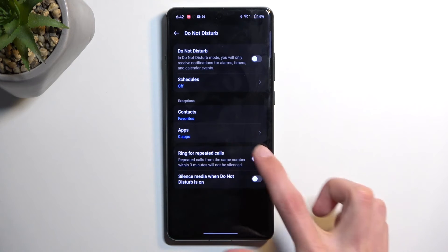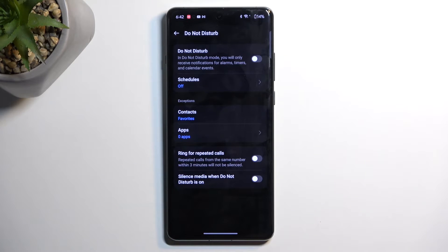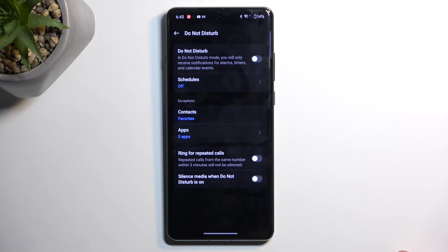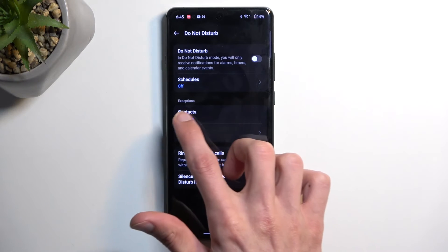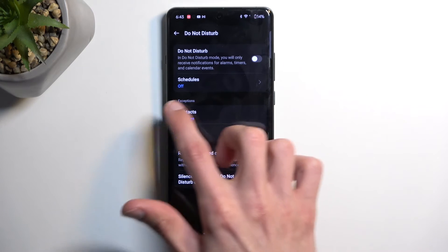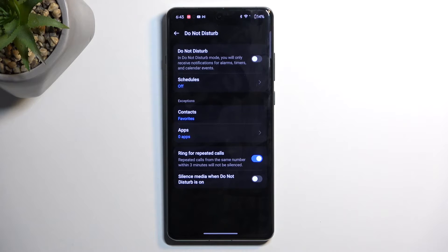You can also select exceptions for applications — which ones will not be affected by the mode — and then there's the ring for repeated callers option, which defines what will happen if someone calls you twice within a three-minute period. Once enabled, it will bypass whatever you have selected for contacts.